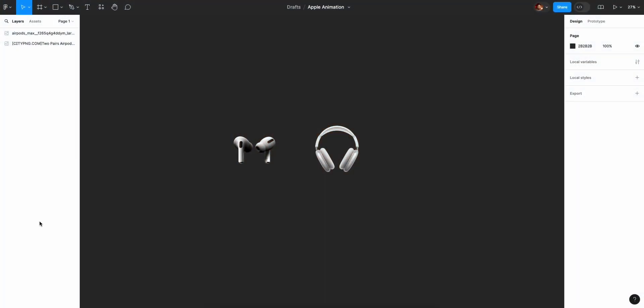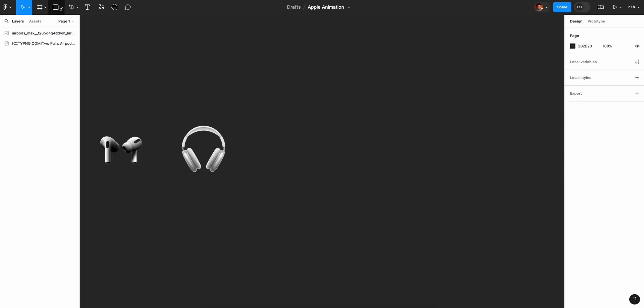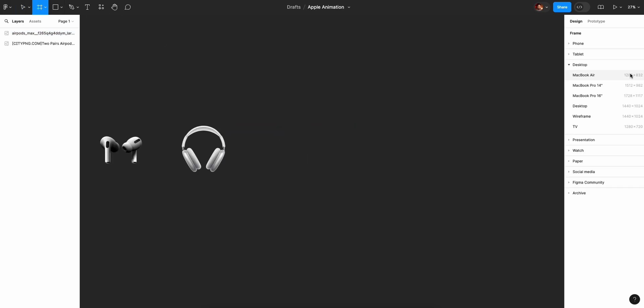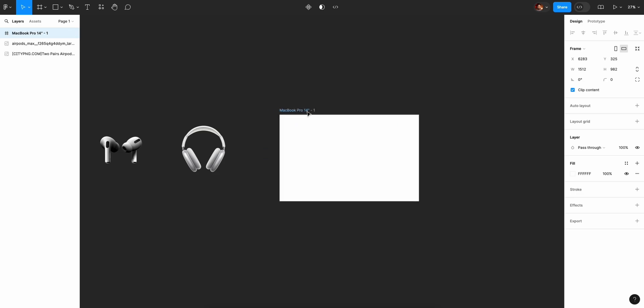If you want to add a prototyping animation, the Figma file is in the description. If you want to practice with this video, please use it. In the MTN design file, Apple has a headphone for AirPods. Figma has a MTN frame — MacBook Pro — and the name is Apple Parallax.